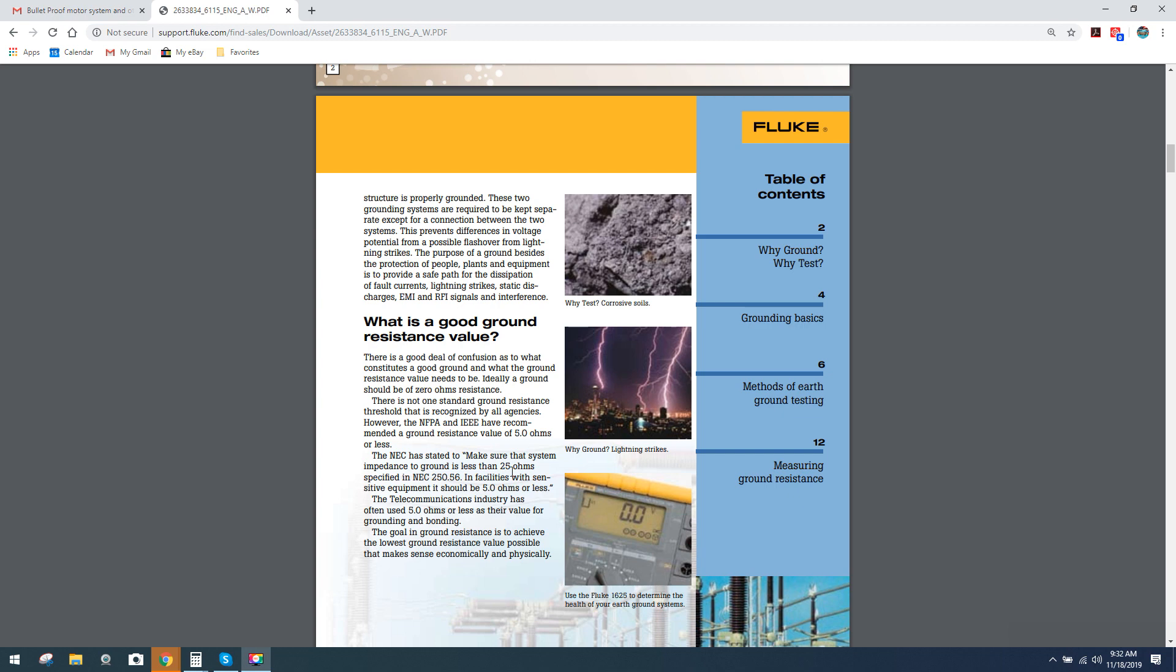It's interesting because Lincoln said in their PDF that 25 ohms is general code for most states. I stated that in the previous video. And now over here, stating for sensitive equipment, five ohms or less. And then it says the telecommunications industry has often used five ohms or less as their value for grounding and bonding. Telecommunications is all signals, guys. It's all everything that we do.